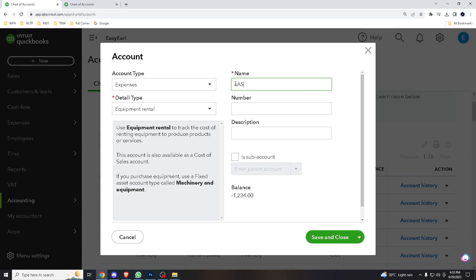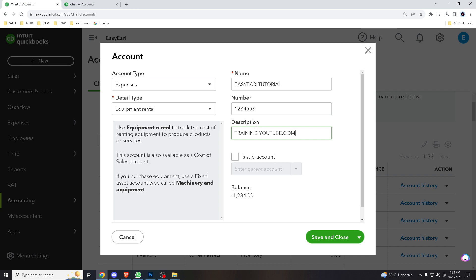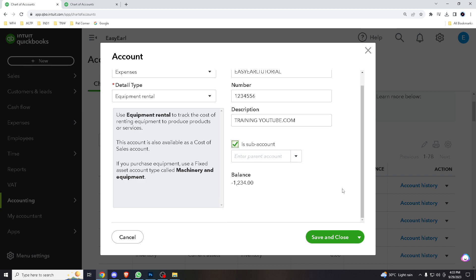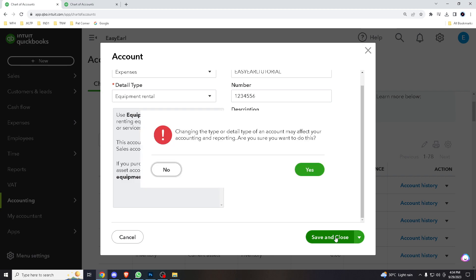Let's say Easy Earl. Tutorial number is trading for YouTube.com. Sub account, yes, and after that save and close.